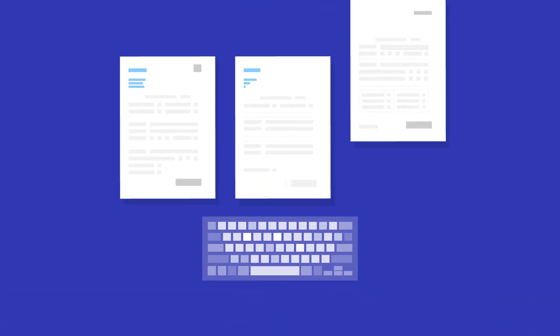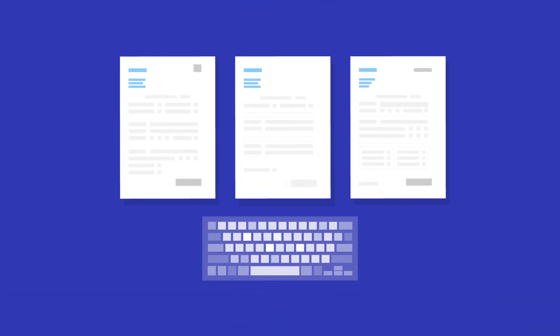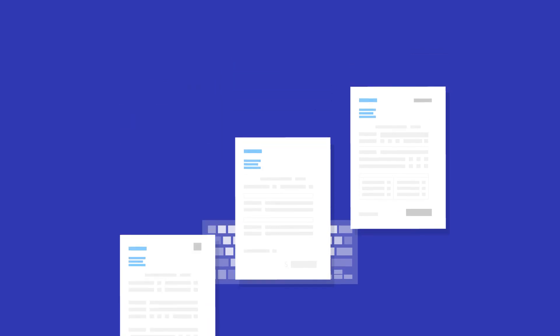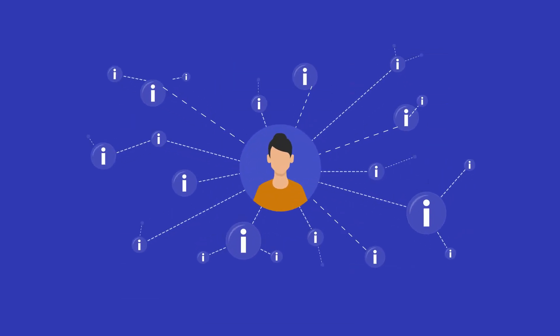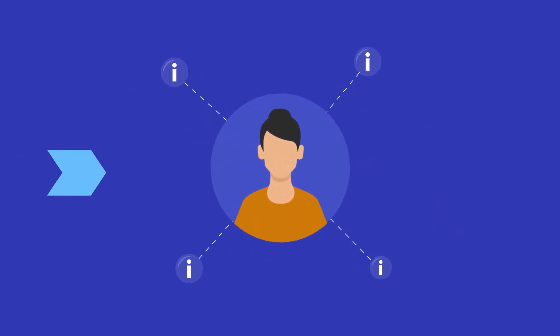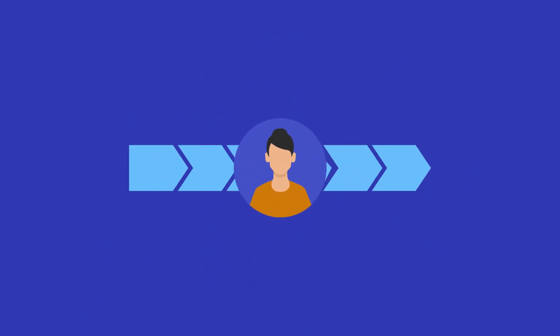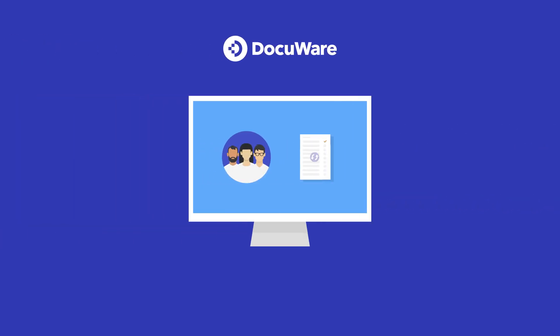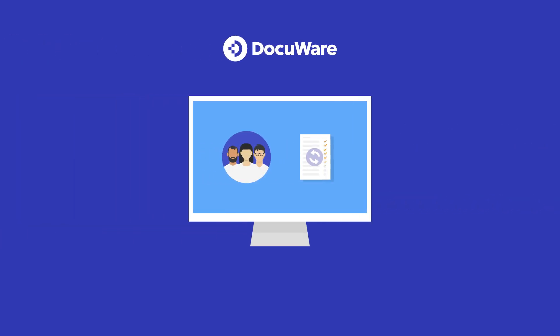DocuWare puts an end to repetitive and manual data entry, scattered employee records, and slow processes with a user-friendly, easy-to-learn experience.